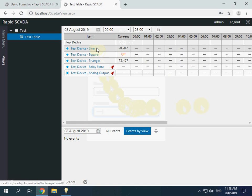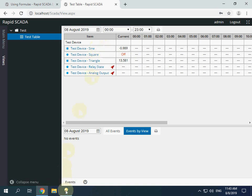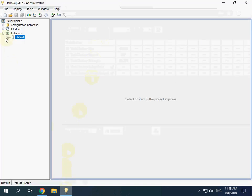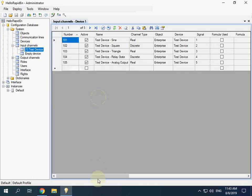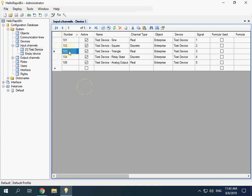I would like to multiply sine by a coefficient and calculate an average of sine and triangle. We need to edit input channels. The sine input channel is this one and triangle is this.